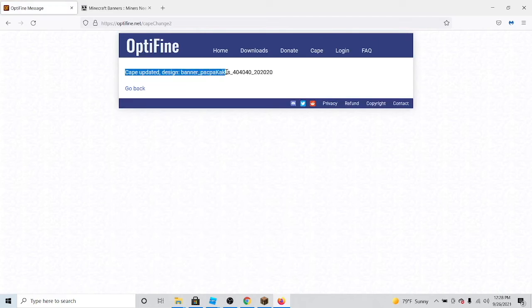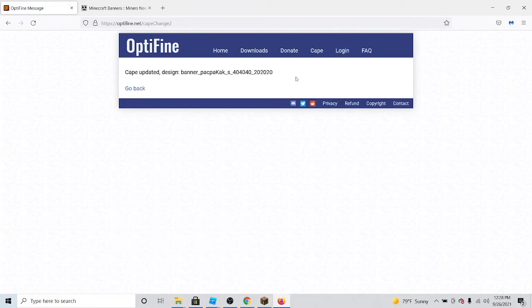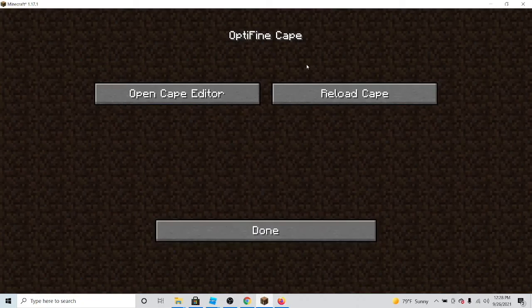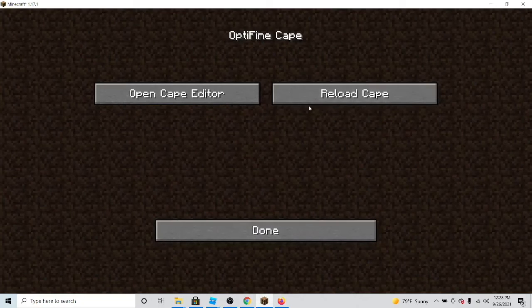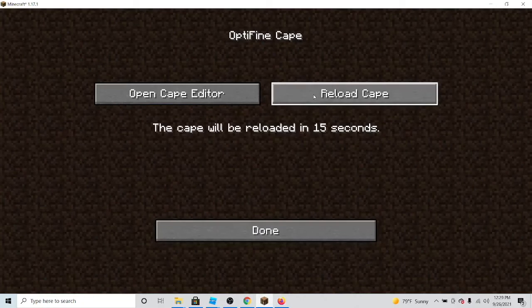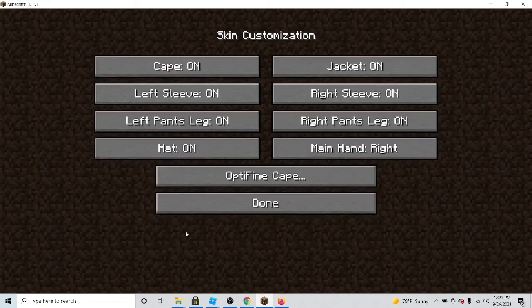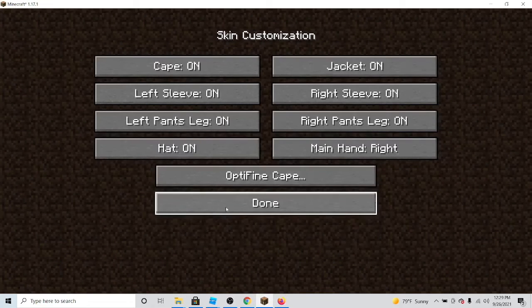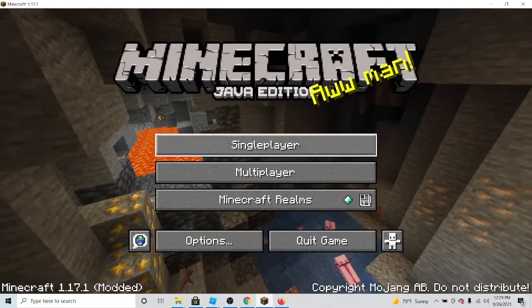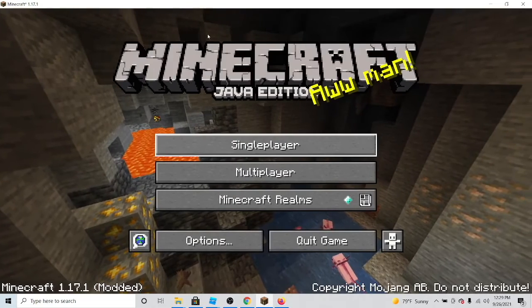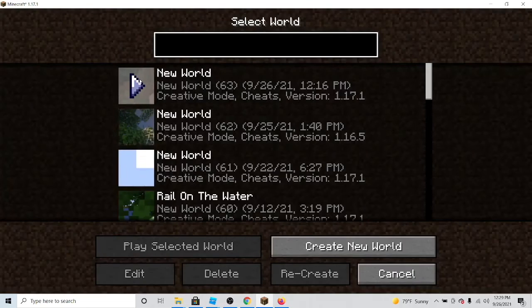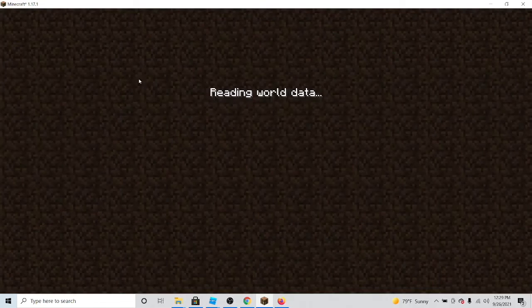Now when you go back to Minecraft, simply click reload cape and the cape will reload itself. Now when you go in a Minecraft game, you will see that when you go into third person, you can see that you have your very own cape.